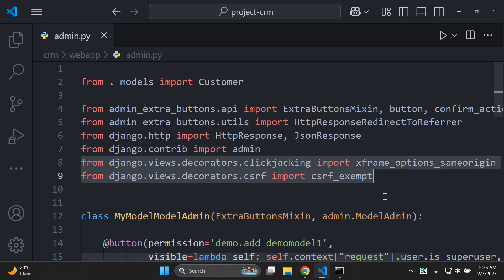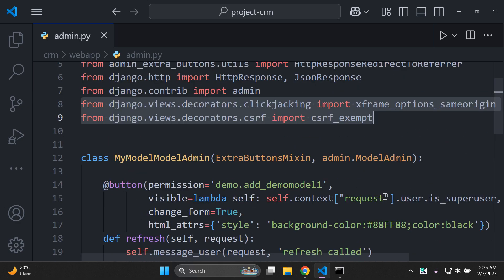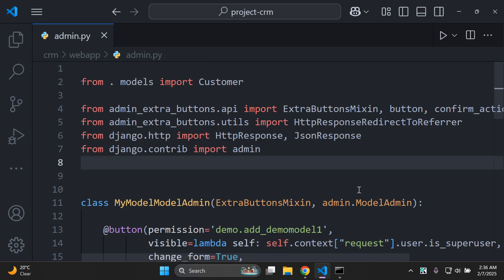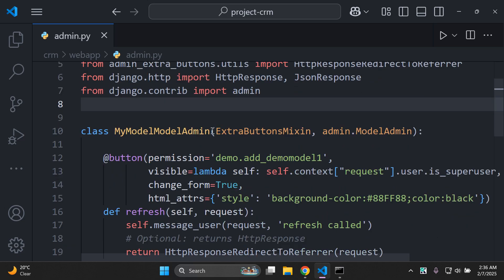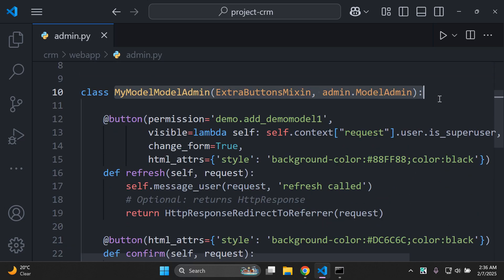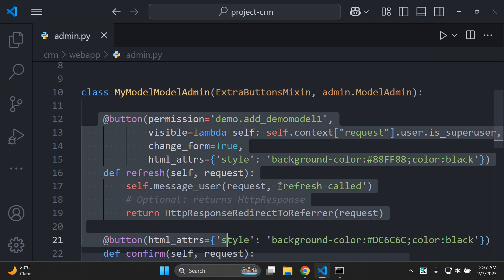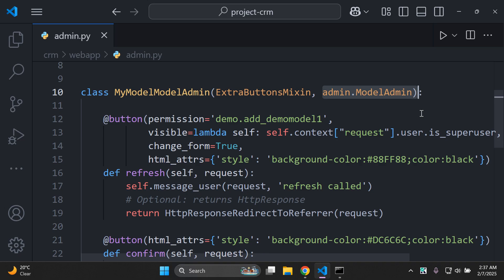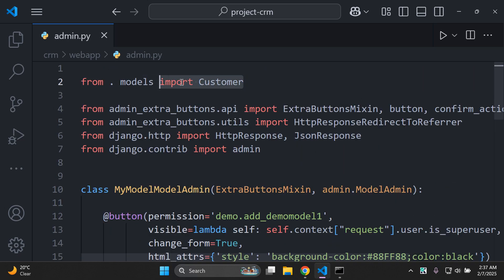The view-related imports at the bottom aren't needed since we're not working with the view decorator, so we can remove those to keep things simpler. Our custom admin class inherits ExtraButtonsMixin and ModelAdmin to give us button functionality.